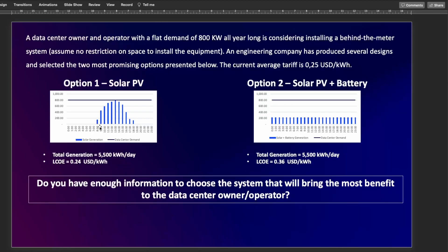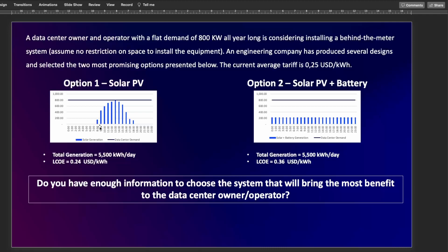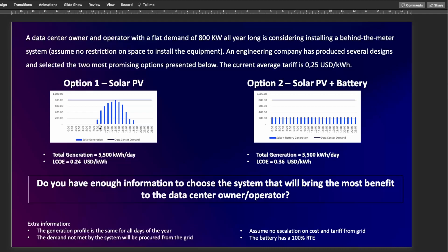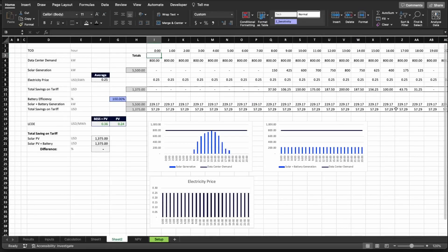Option two is a solar PV plus battery system that will produce a flat generation and a total generation per day of 5500 kilowatt hours, which is the same as option number one. But this system has an LCOE of 36 cents per kilowatt hour because of the cost of the battery. The question is, do you have enough information to choose the system that will bring the most benefit to the data center owner and operator? To complement it, we have some simplifications. We're going to assume the generation profile is the same for all days of the year, there is no variation in the production, the demand not met by the system will be procured from the grid, we're going to assume there is no escalation on costs and tariffs from the grid, and the battery has 100% round trip efficiency. Pause the video and answer below if you think we have or don't have enough information to choose between option one and option two.